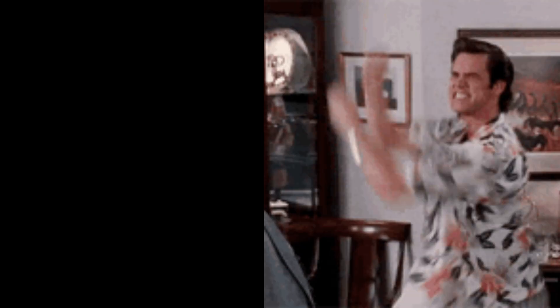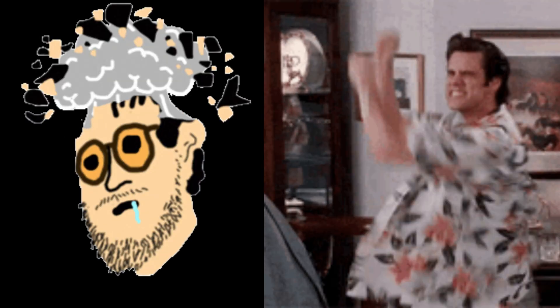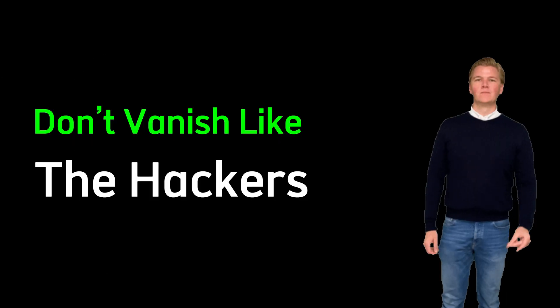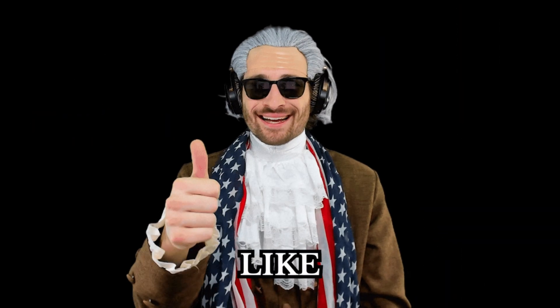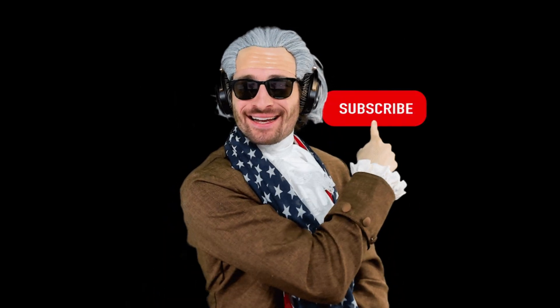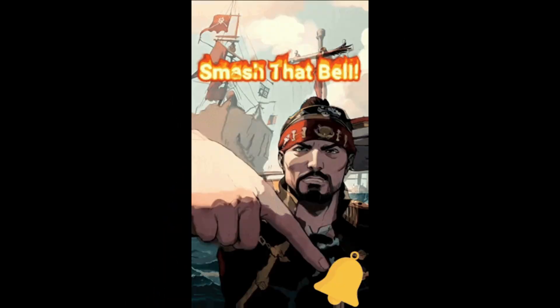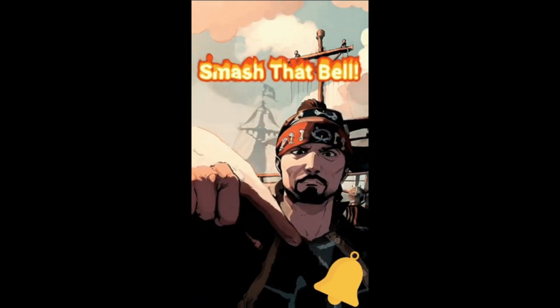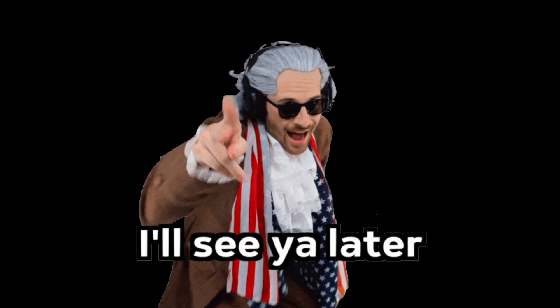Don't vanish like the hackers. Stay in the loop. Smash that like. Drop a comment below. Hit subscribe and turn on that notification bell so you don't miss the next dive into the underground. See you in the next one.